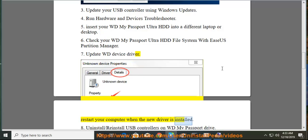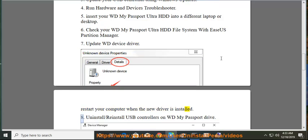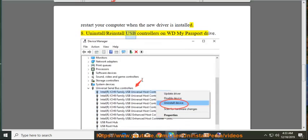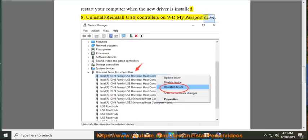8. Uninstall slash reinstall USB controllers on WD My Passport Drive. 9.